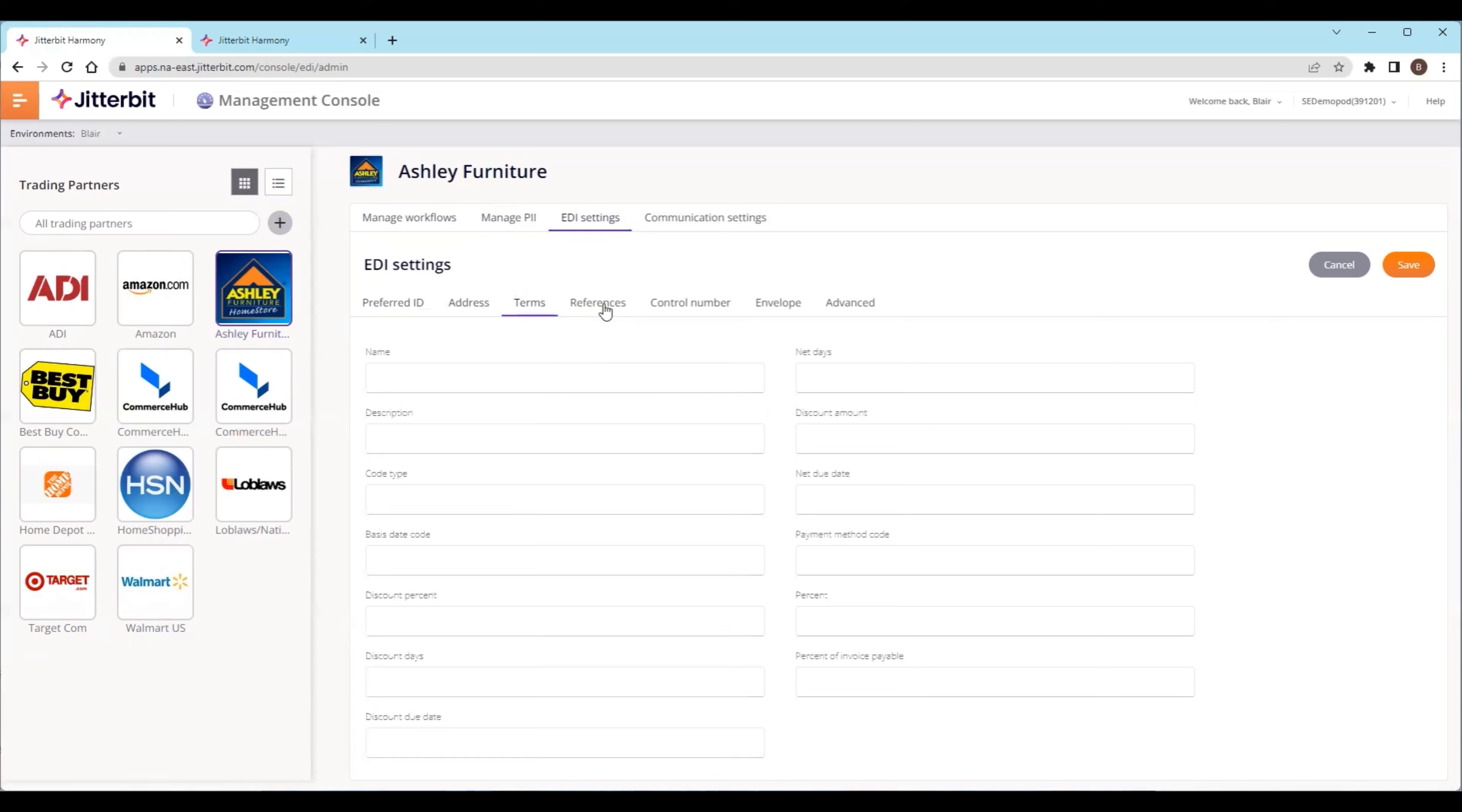This is also where you can set up if you want to send a 997 when the orders come in—the acknowledgement, basically a handshake back to the trading partner—or if that's not necessary. There are options for that as well. Those are the three main parts of setting up. This is where you'd set up the settings, the workflows, and get that particular piece configured.